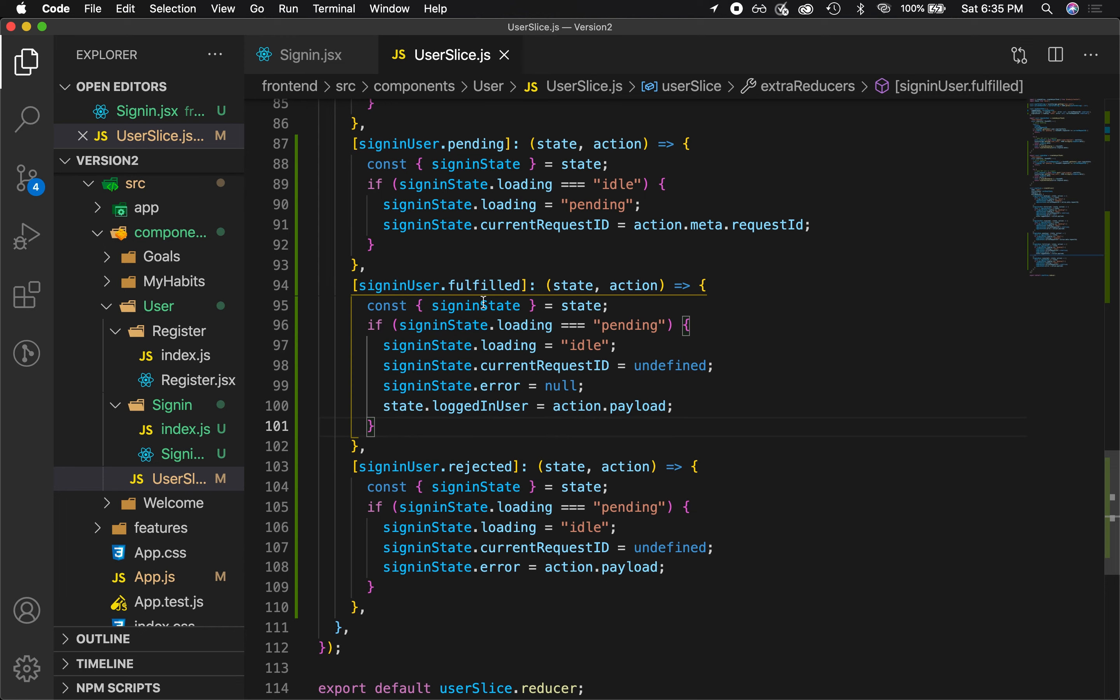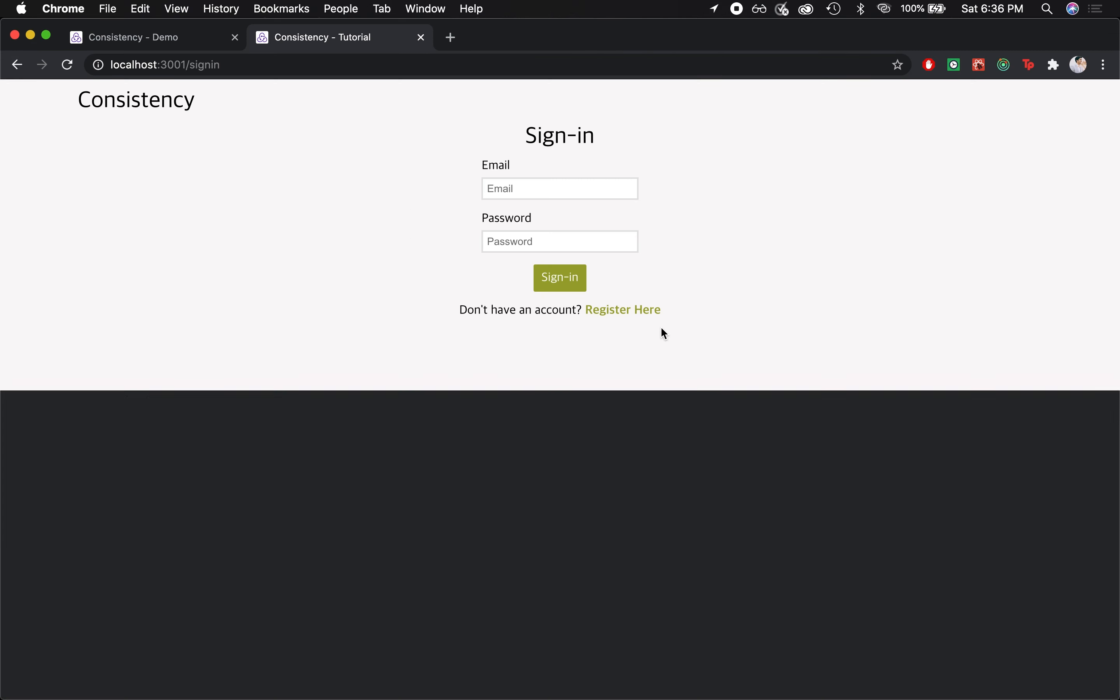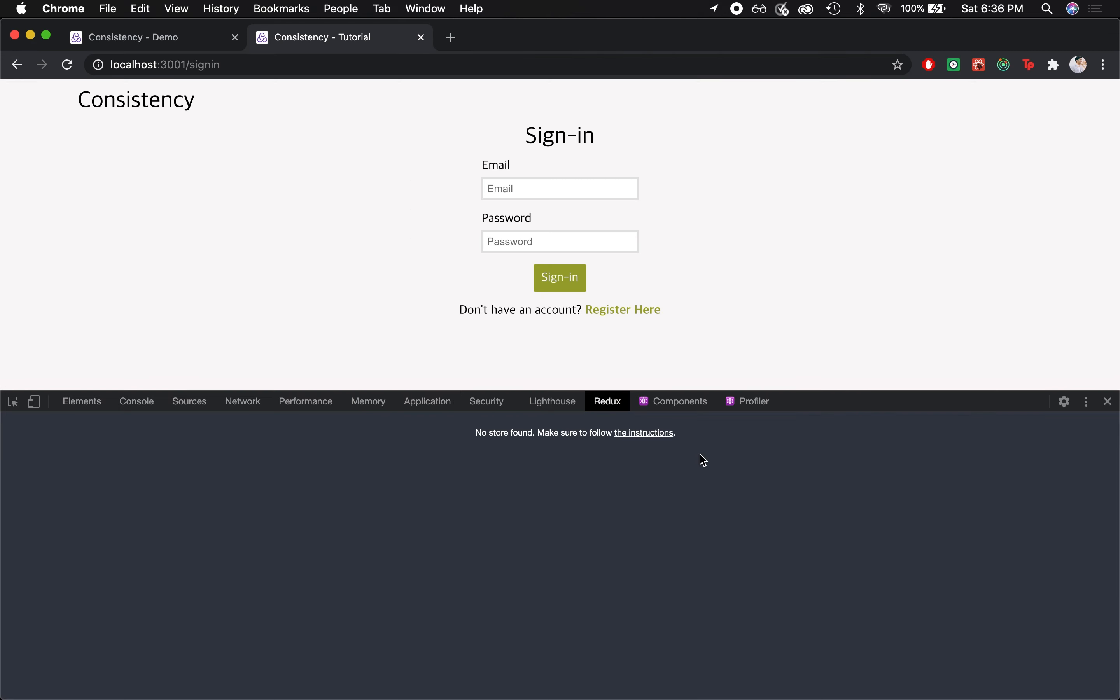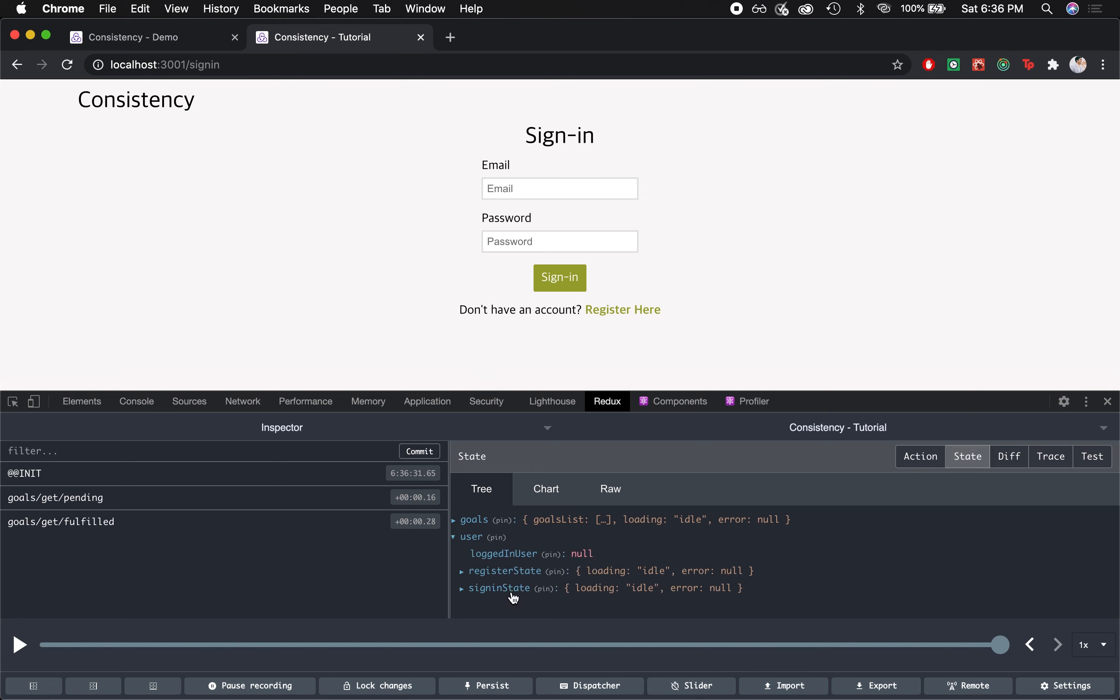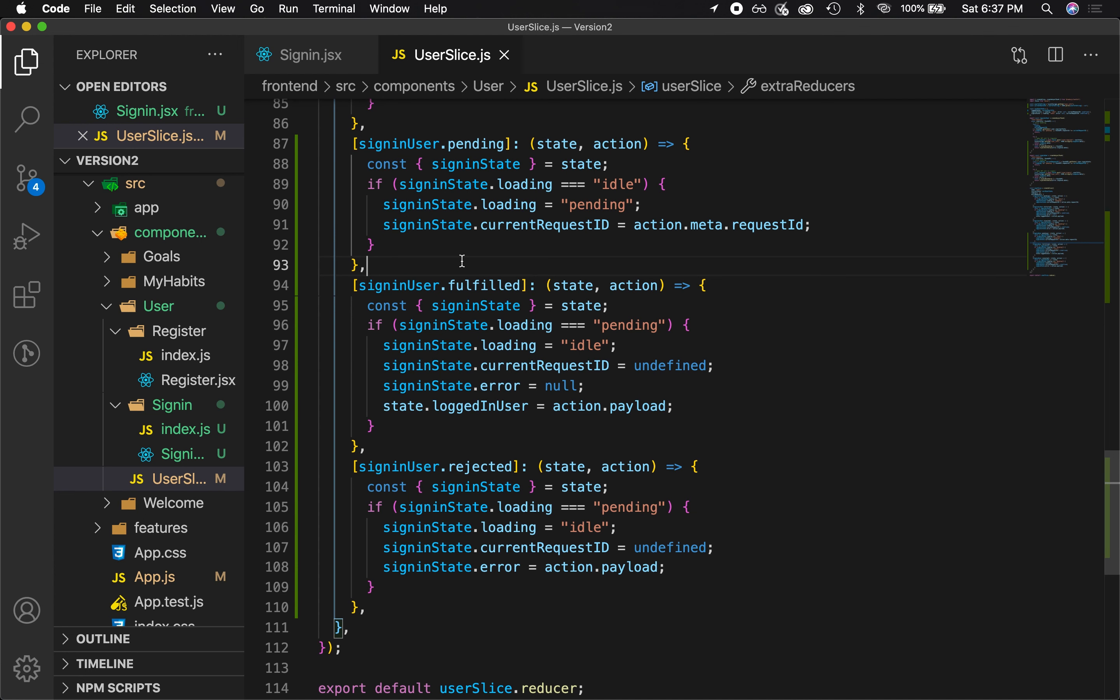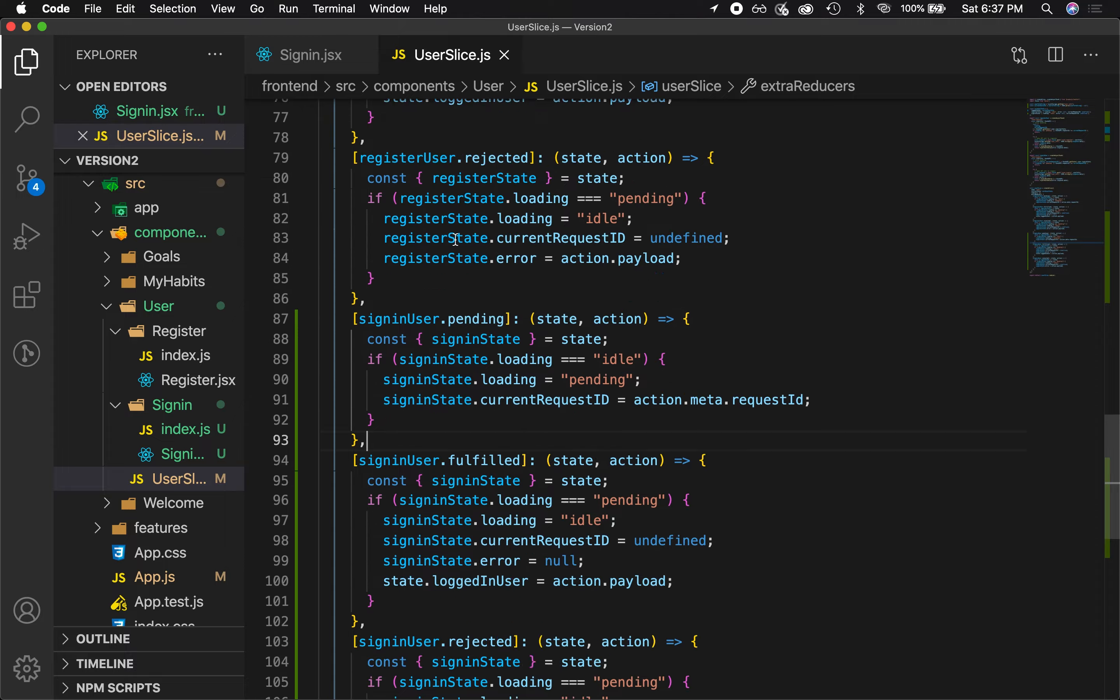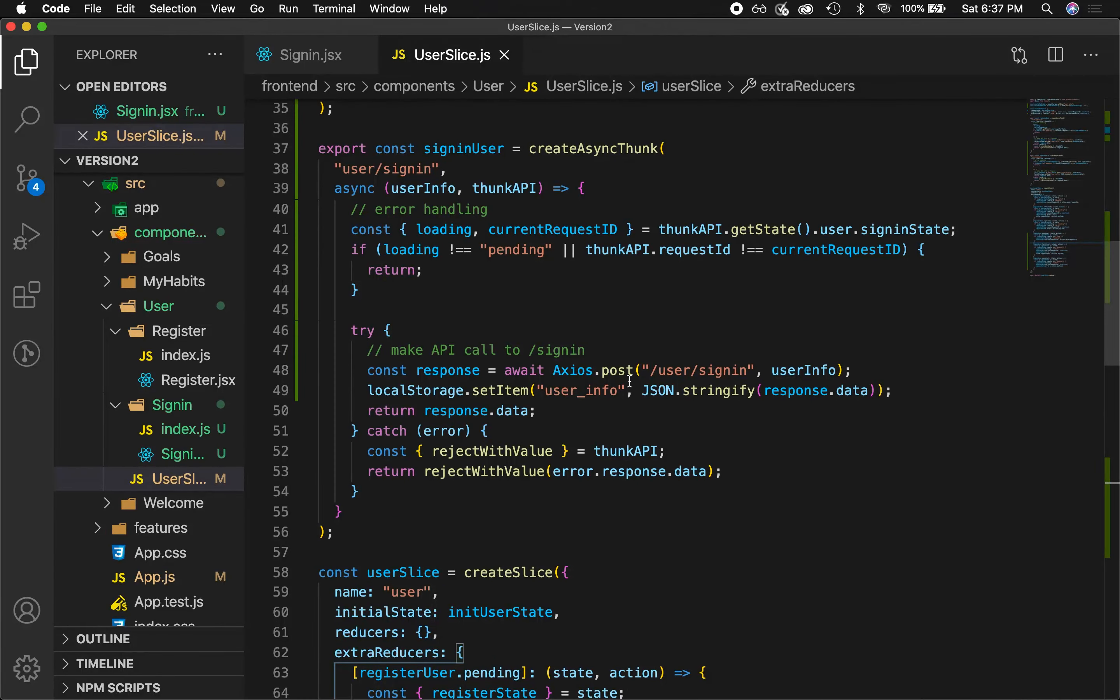Let's save it and check out the browser. All right, so this is what the UI looks like, nothing crazy. Let's make sure the Redux is set up correctly. So in the user state we can see we have sign in, and the loading and error are set to their initial states.